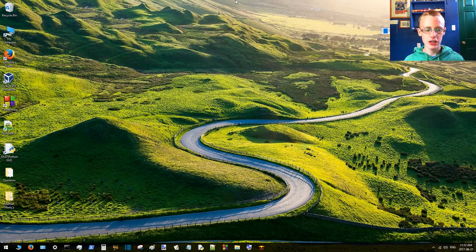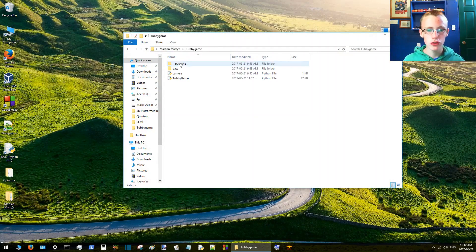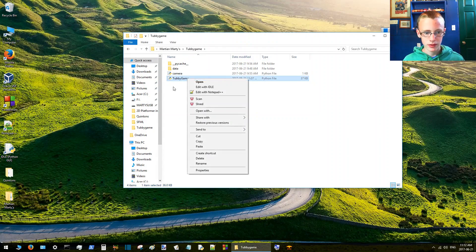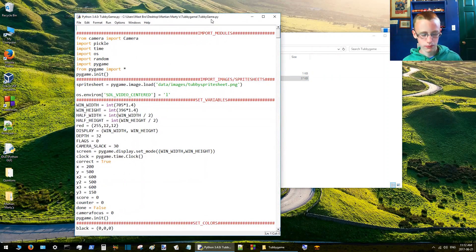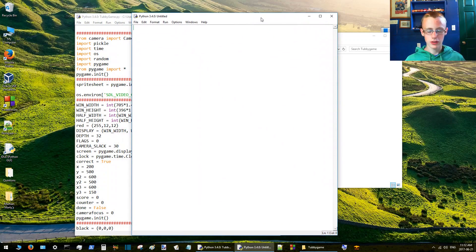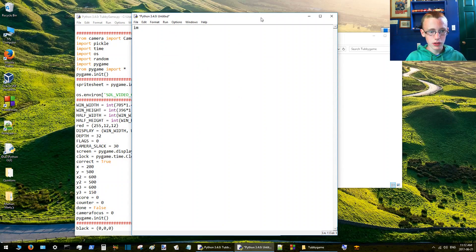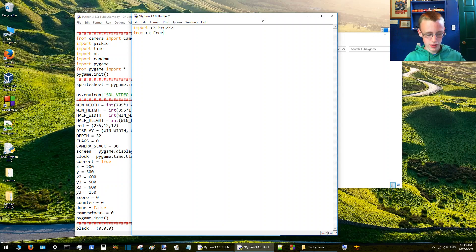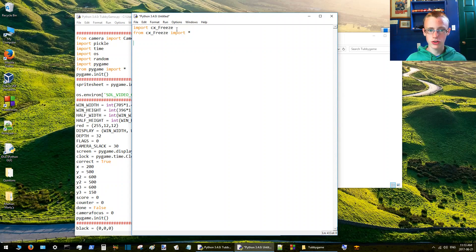Now that we've got cx_Freeze successfully installed, we're going to create our compiler script. Go to the directory of your application and edit one of the folders with IDLE to open a new Python document. We're going to create the setup compiler. It looks like this: start with 'from cx_Freeze import' - I don't know why 'import cx_Freeze' doesn't work, but for some reason it just requires you to go 'from cx_Freeze import'. So anyway, moving things along.